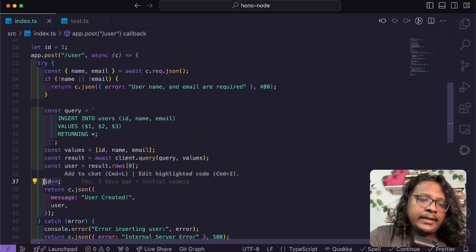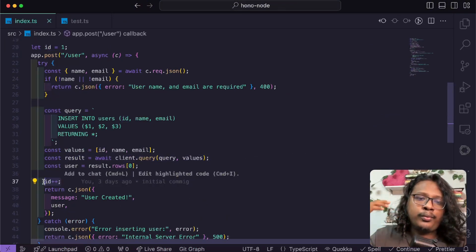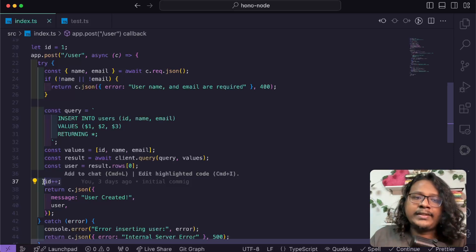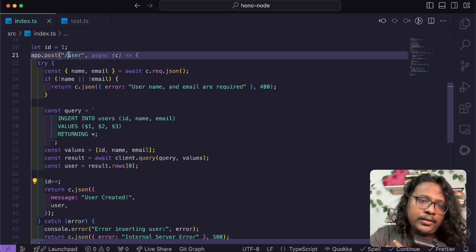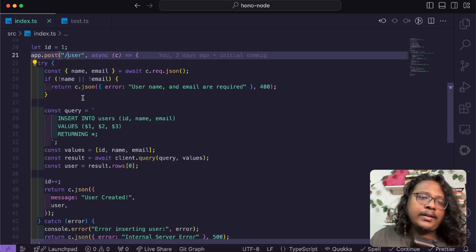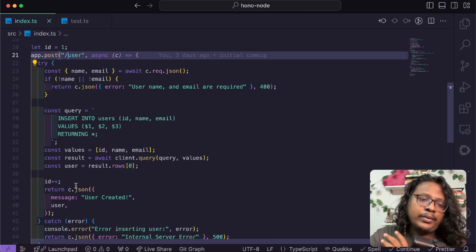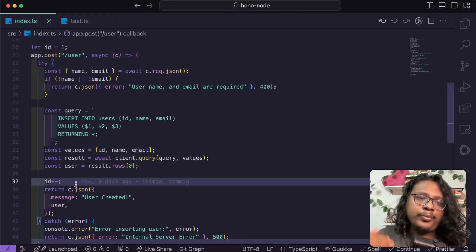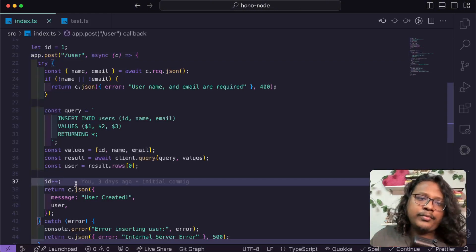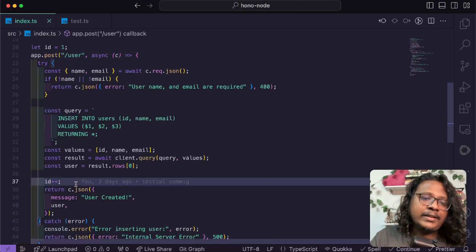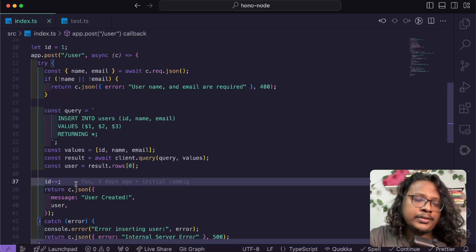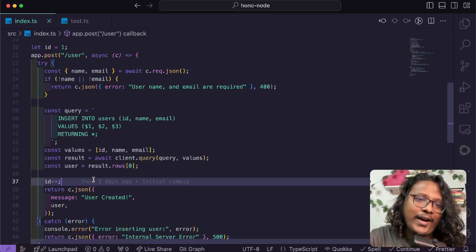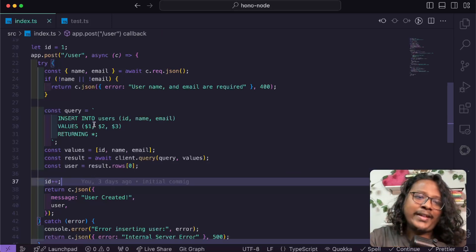What it's supposed to do is when you call it the first time, the ID will be one. Then when you call the second time, the ID will increase and will be two. When you call the third time, three. Basically trying to replicate SQL's incremental ID.